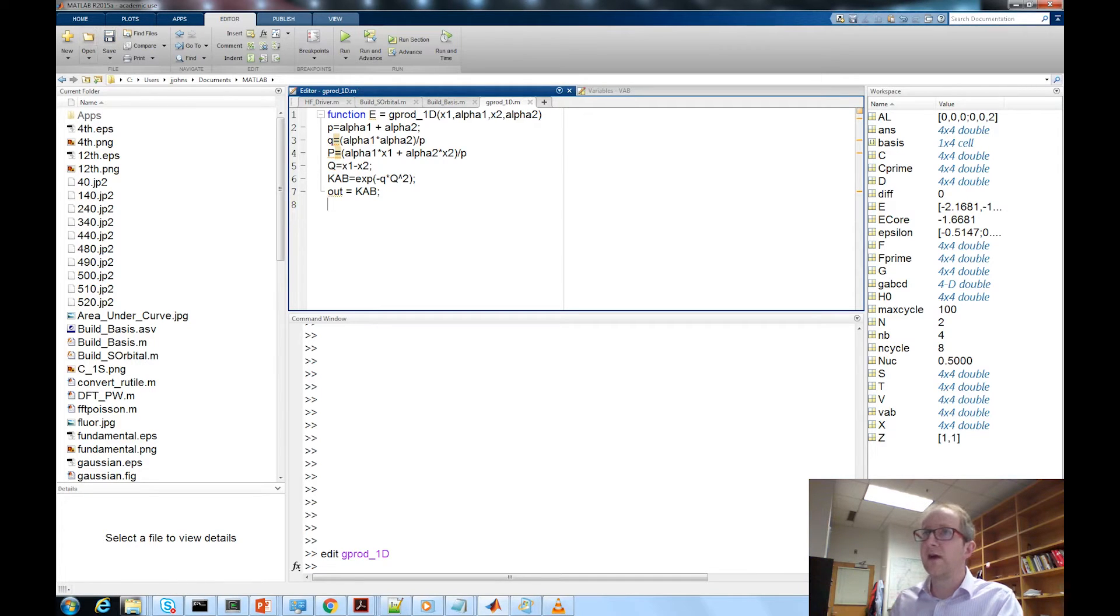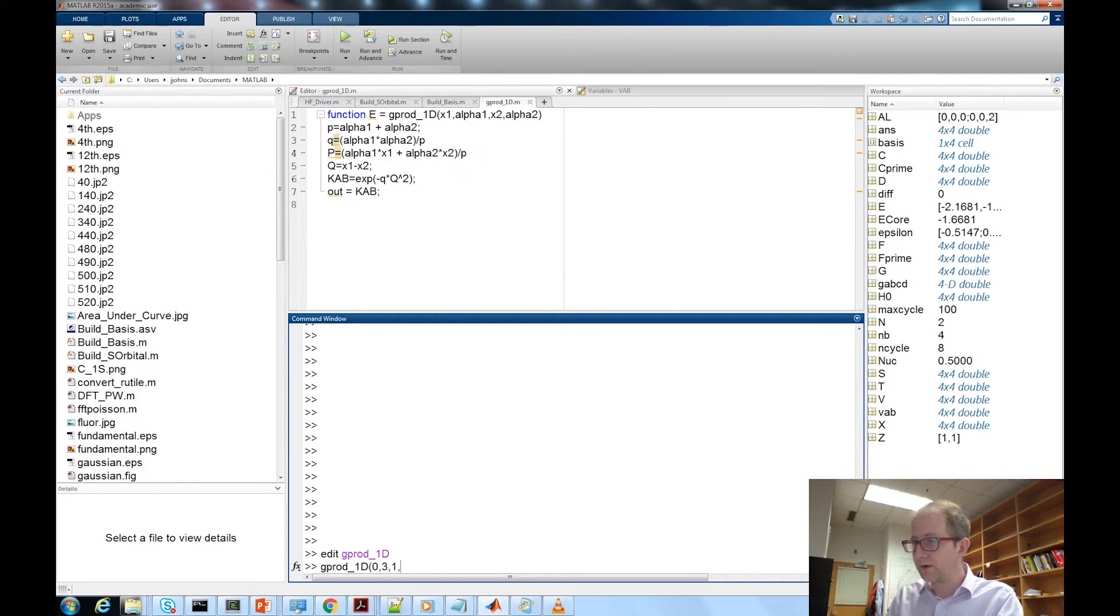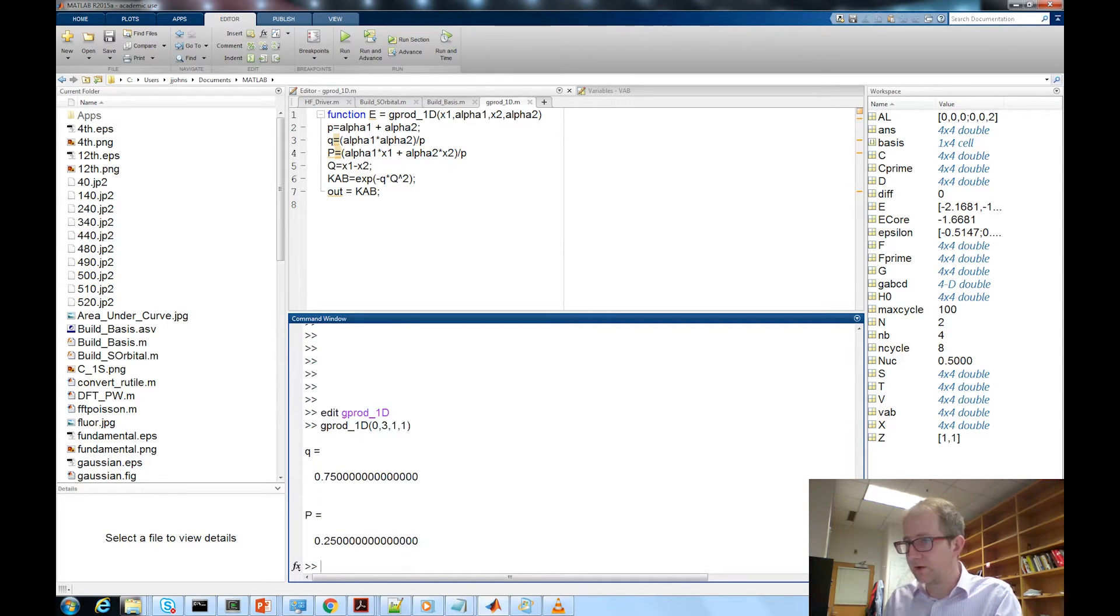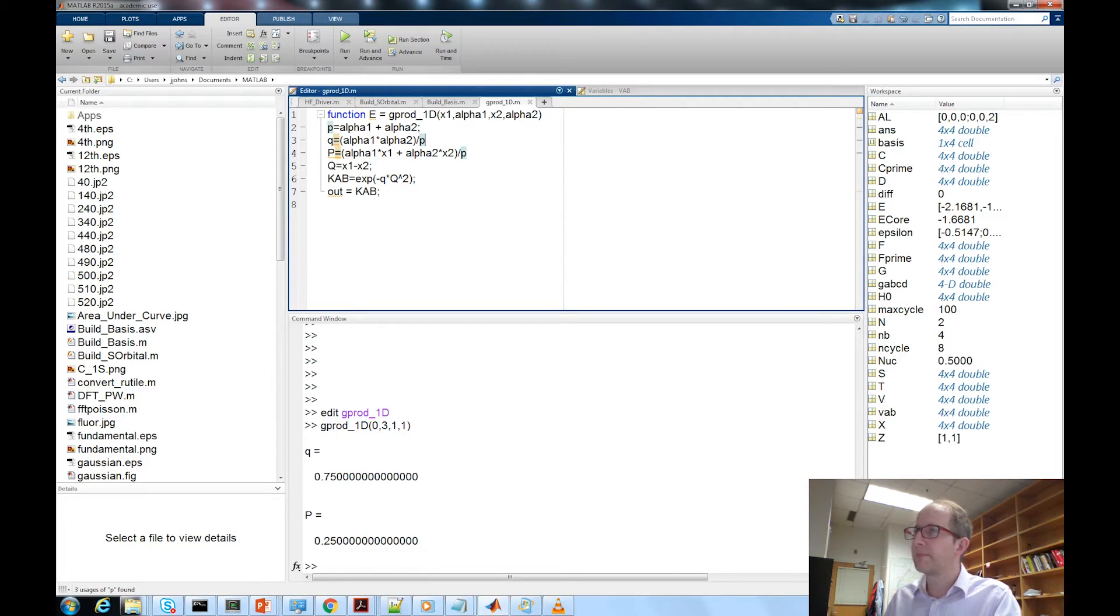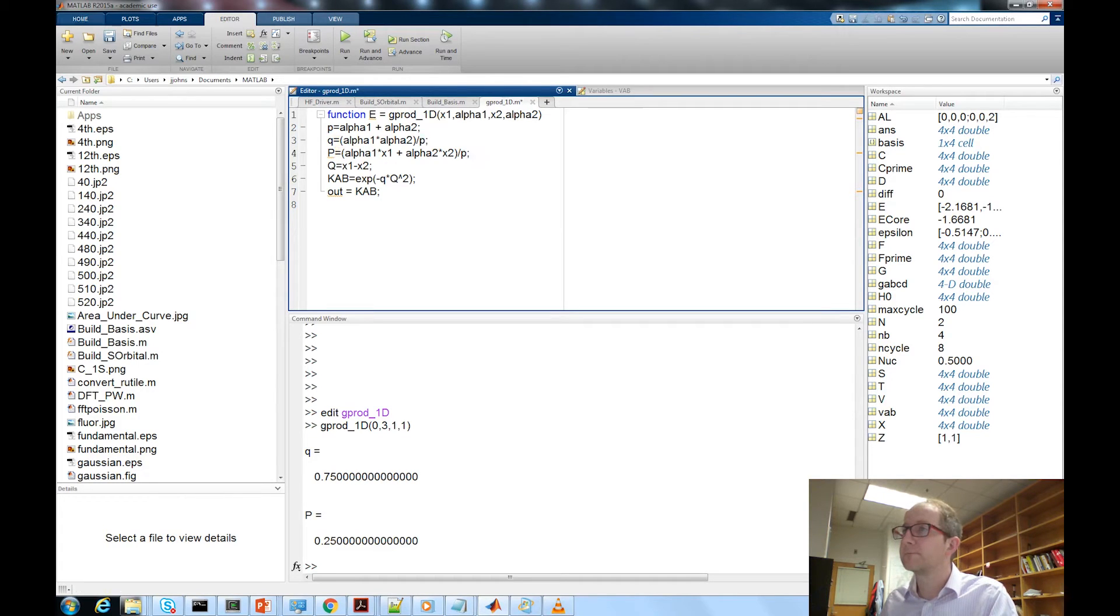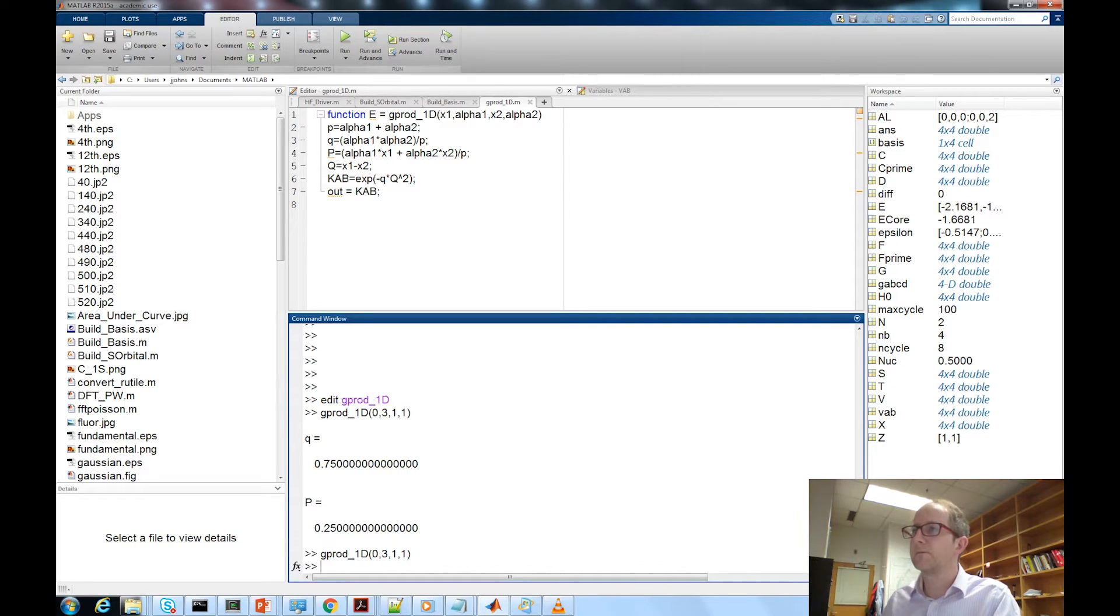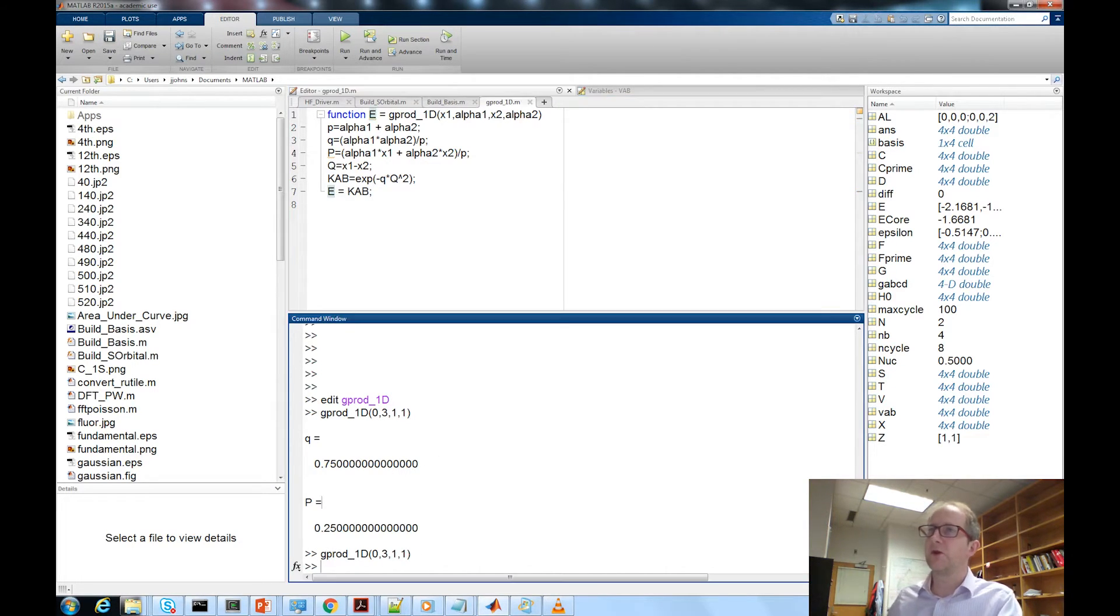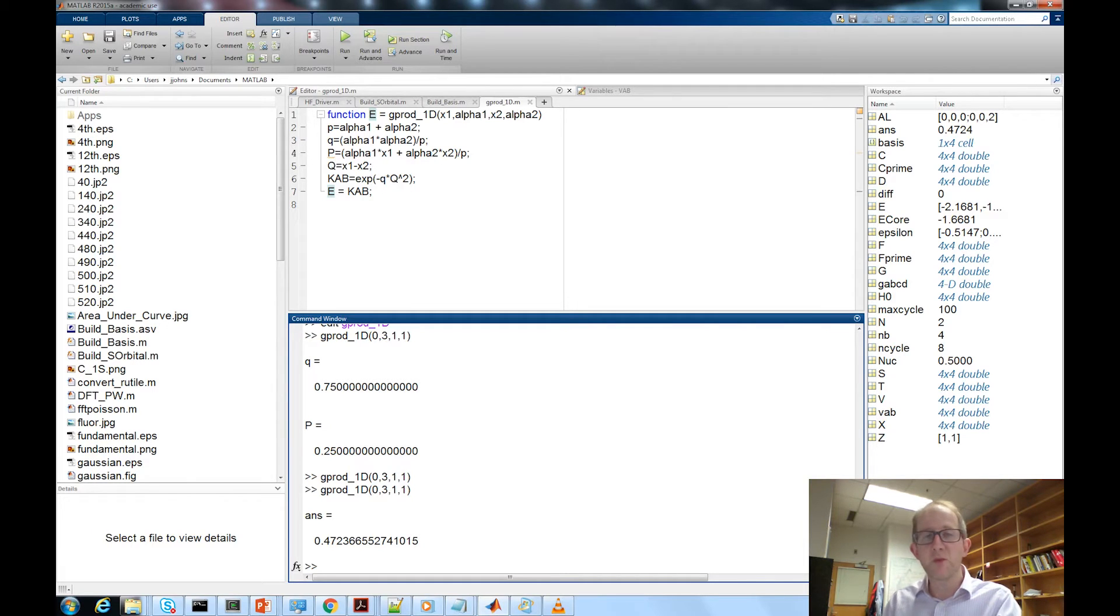That's all we need so let's just save that and give it a quick test. 2 0 3 1 1. Make sure that it works. I'm just going to add in a couple of semicolons there so we don't get all that output. And we get the overlap okay great so that's our g_prod_1d function.